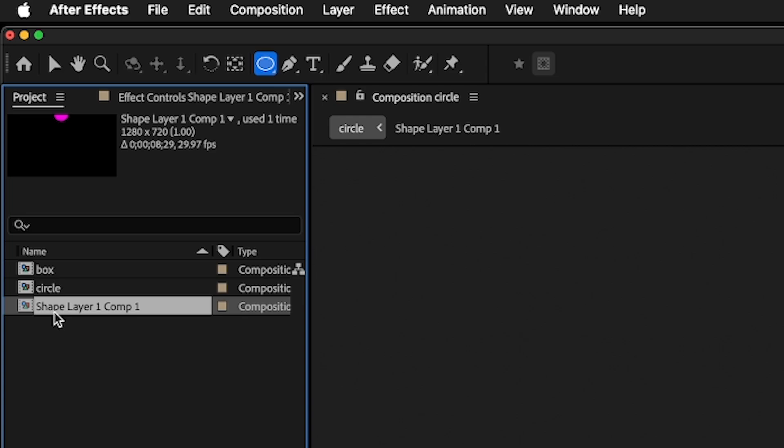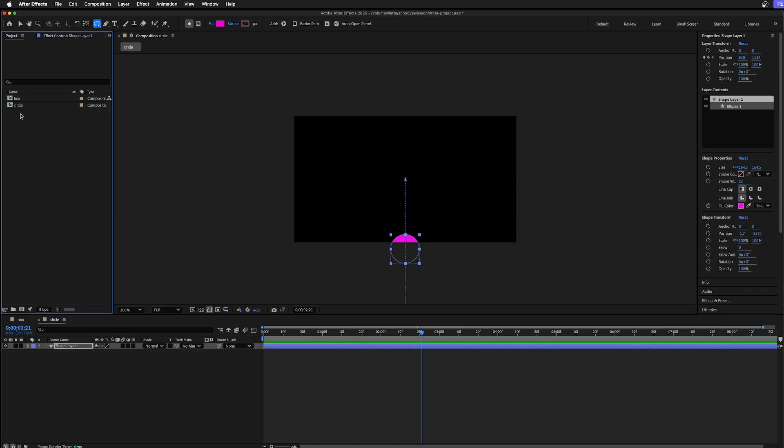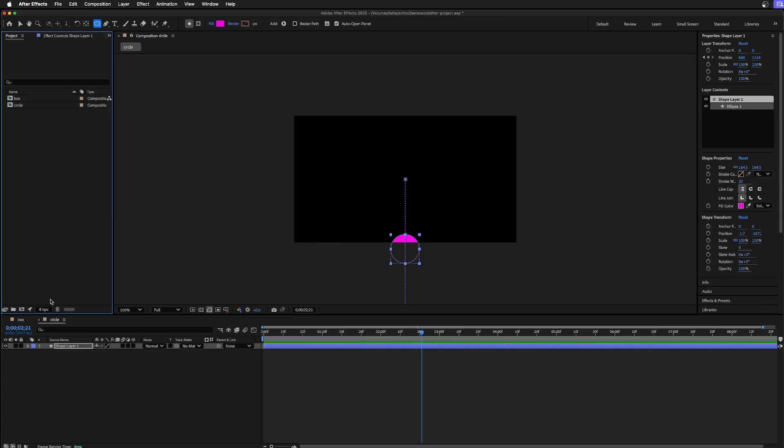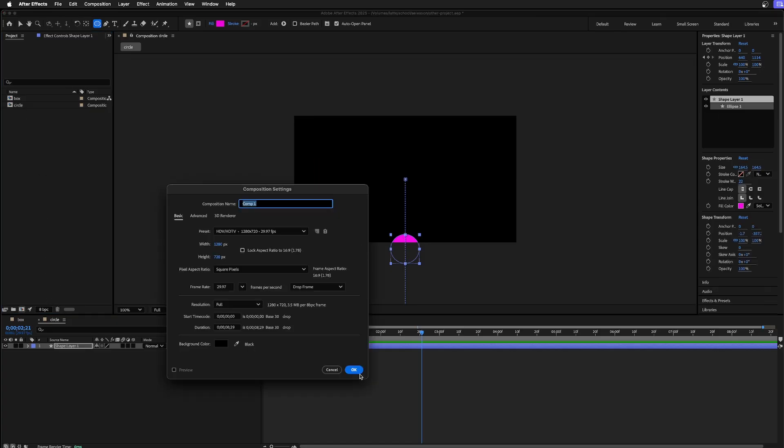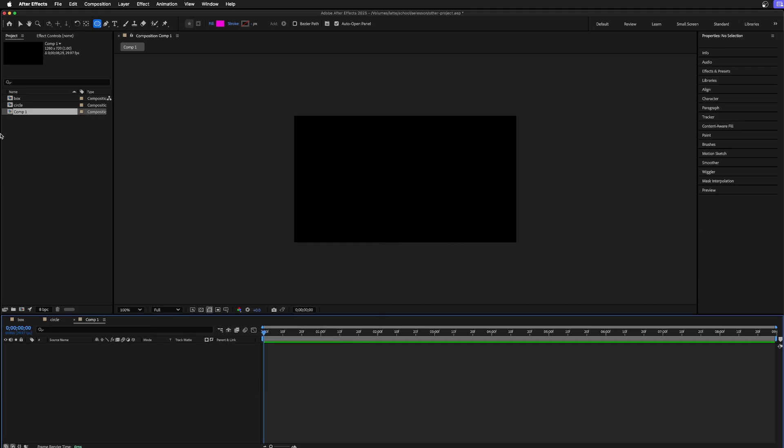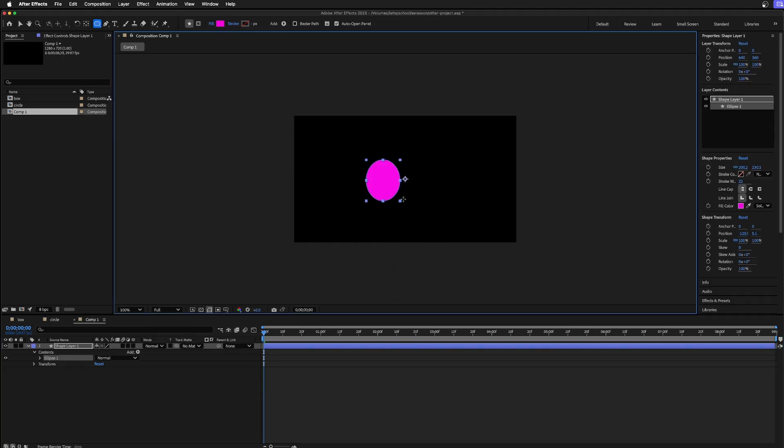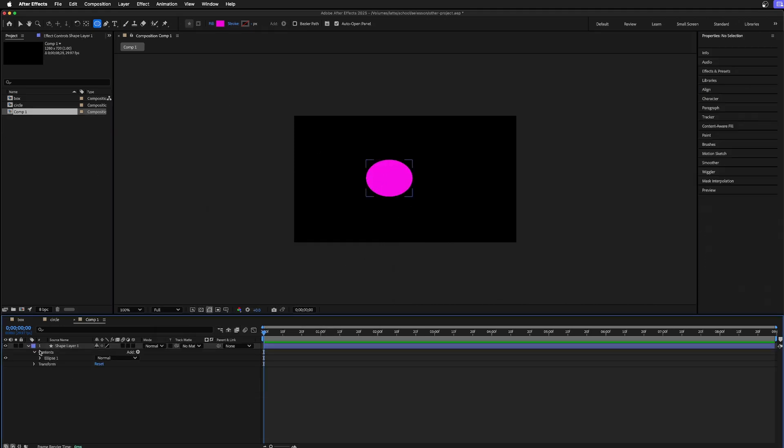If I undid all that and I just made a new composition, and then within here I drew the shape, it's exactly the same thing. So pre-composing is just a shortcut for making a composition and putting things there.